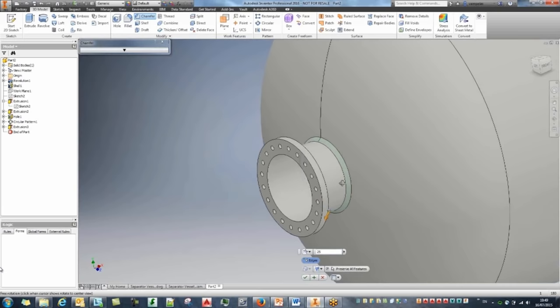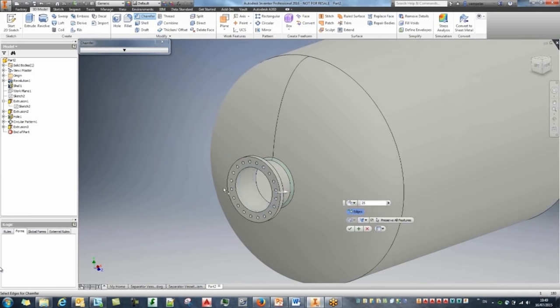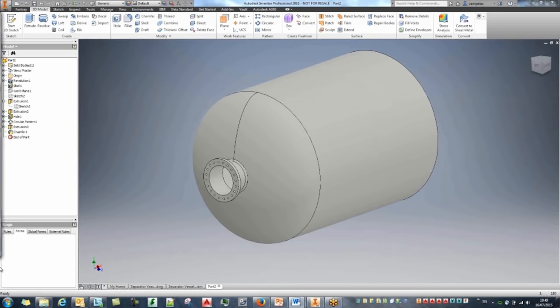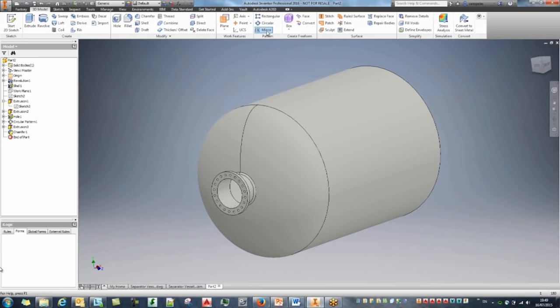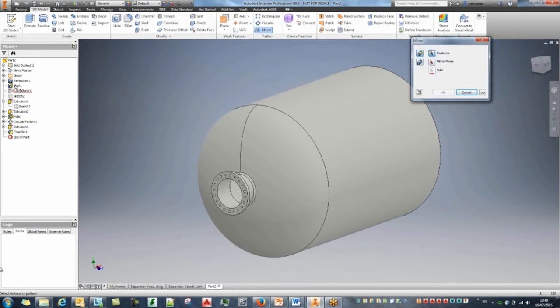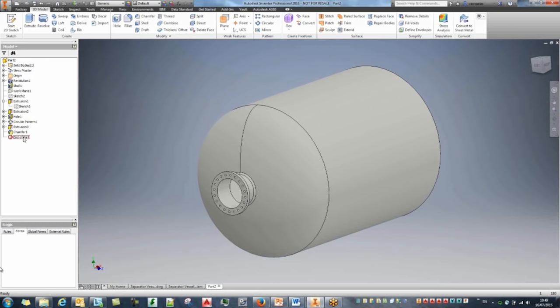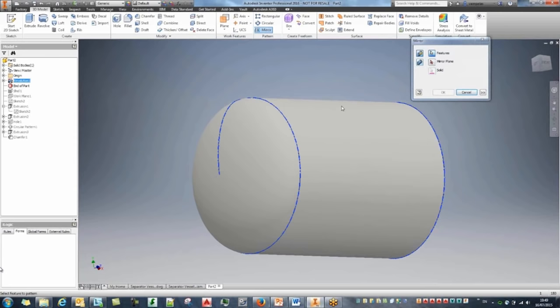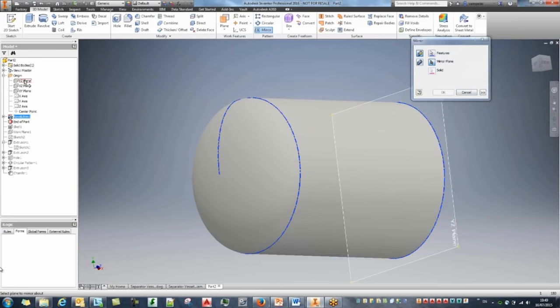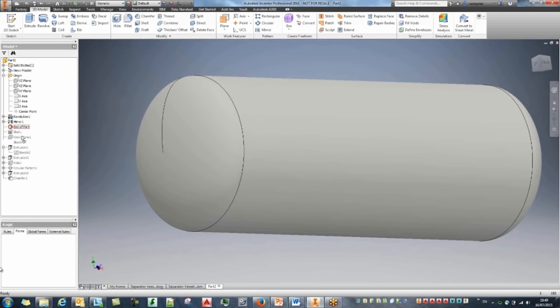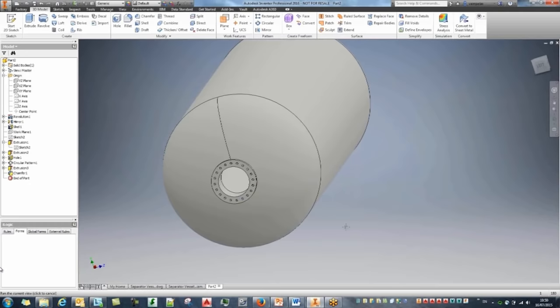I need to create the rest of the tank. If I try to mirror now it won't work because of the shell feature — but I did that on purpose to show the power of Inventor. I can move the End of Part marker back to just after the initial revolution and mirror that feature using my origin plane. Effectively I've got the entire tank without recreating the rest of the features. Moving the End of Part to the bottom — the tank is now fully created.